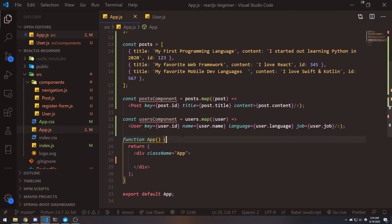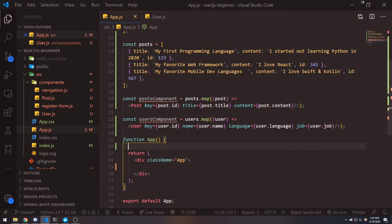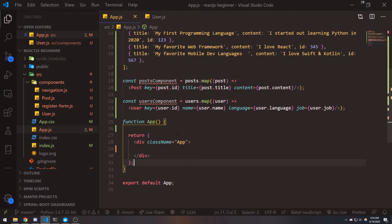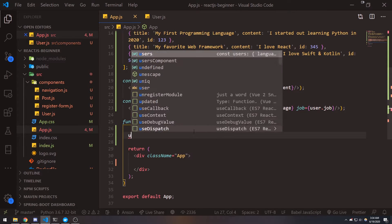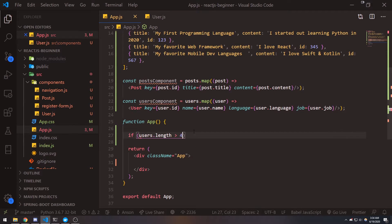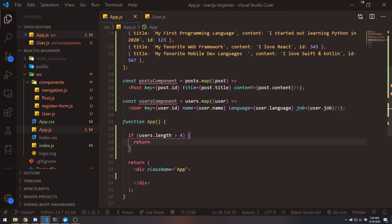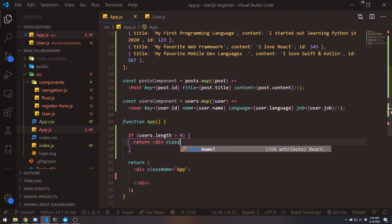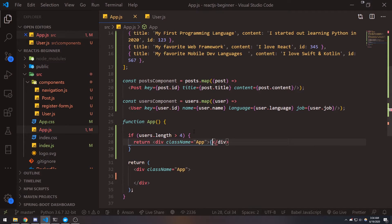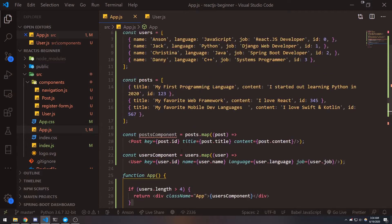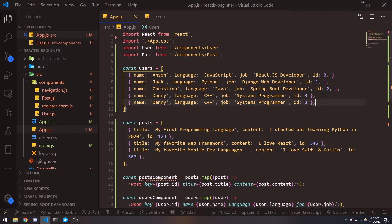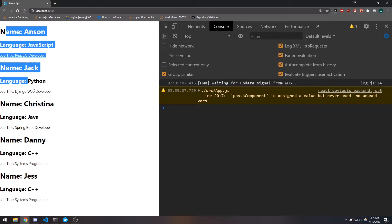Now there are multiple ways to handle conditional rendering. We can also use if/else statements, but we can't do them inside the return statement — we do them outside of it and provide multiple returns. So let's do the same condition: if users.length is greater than four, then we return and wrap everything inside a div with the app CSS and interpolate the users component. Let's add another element to the users array, change the name to Jess and the id to four, and now you can see our element is being rendered.